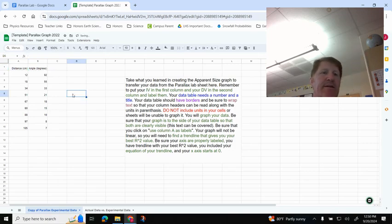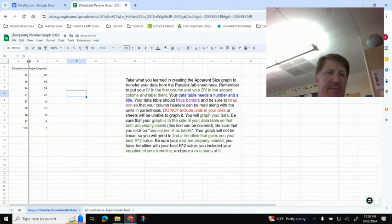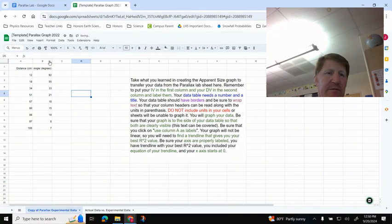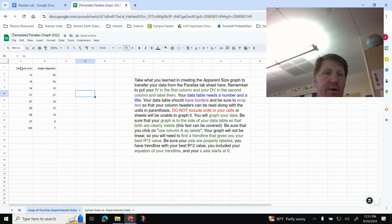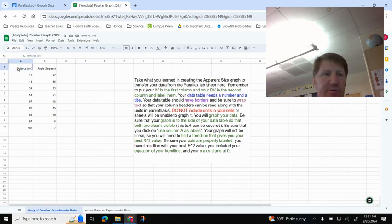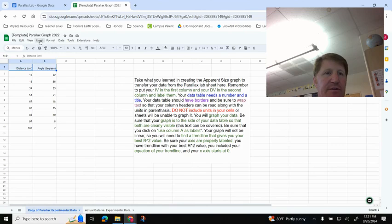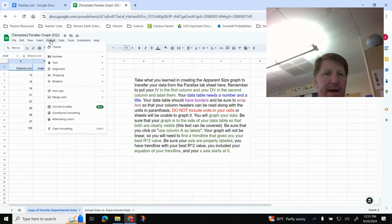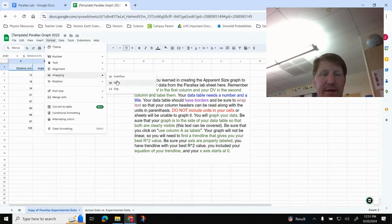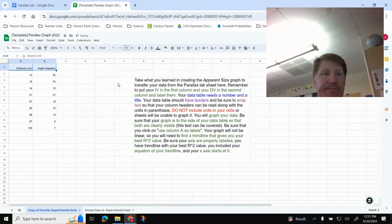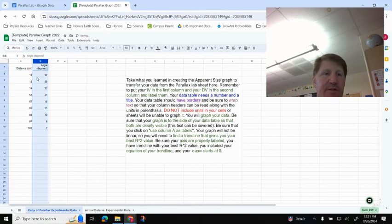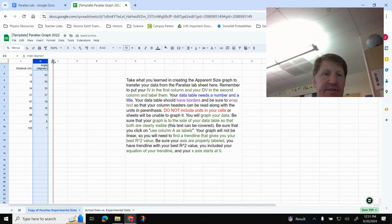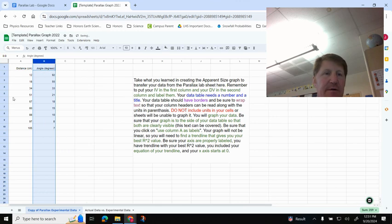Okay, so now I've got my headers here. I can either make the columns a little bit wider so it's easier to read, or I could always wrap text, which I would just highlight here, and go to Format, Wrapping, and then Wrap, and that would have, if the columns were too small, then you could see that it would stack on top of each other.